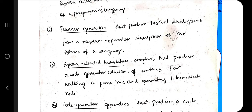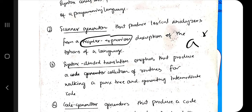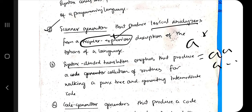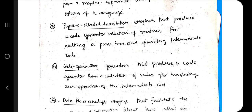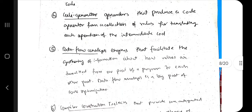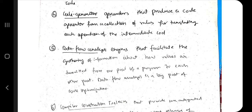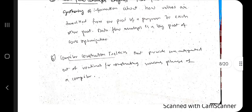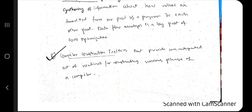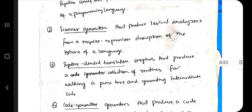The syntax-directed translation engine produces a collection of routines for walking a parse tree. The code generator generates code from a collection of rules. Data flow analysis shows how data flows during each phase and optimizes where possible. Finally, compiler construction toolkits provide further routines and phases for better optimization. You can briefly go through these and make notes.